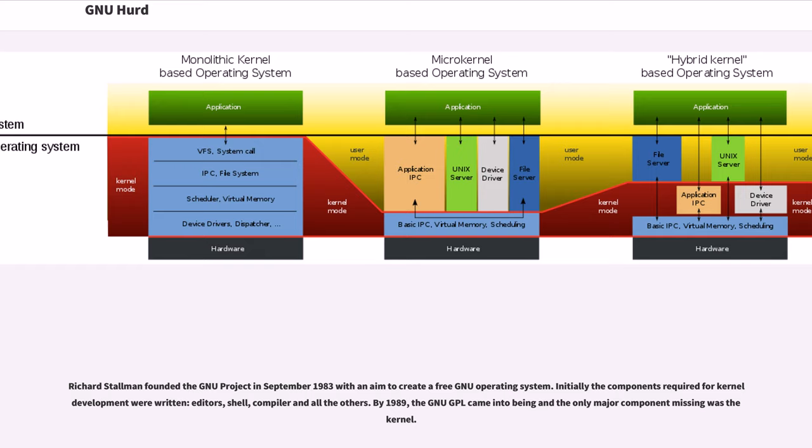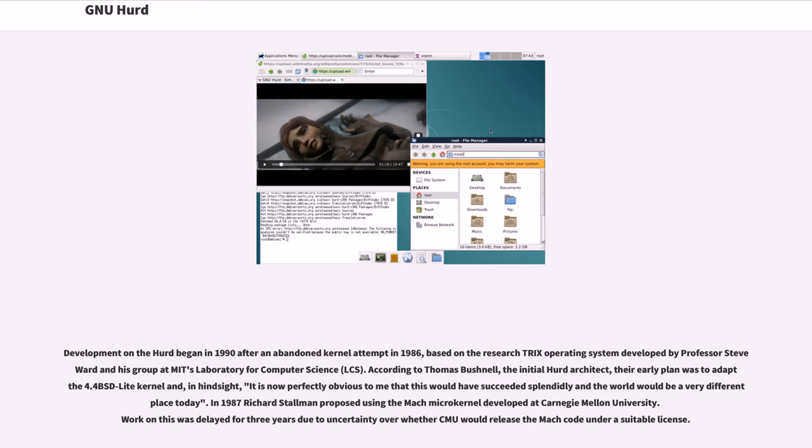Development on the HERD began in 1990 after an abandoned kernel attempt in 1986, based on the research TRIX operating system developed by Professor Steve Ward and his group at MIT's Laboratory for Computer Science. According to Thomas Bushnell, the initial HERD architect,